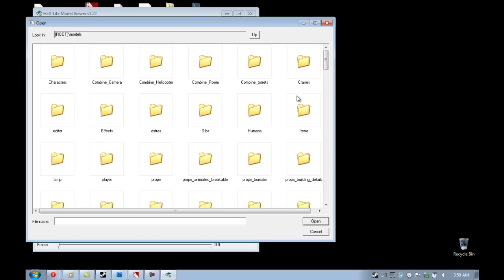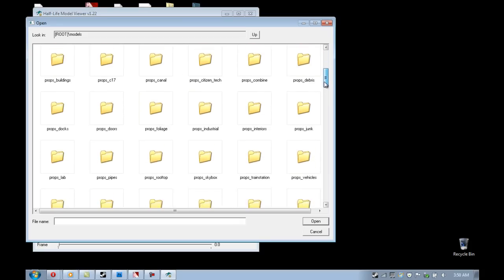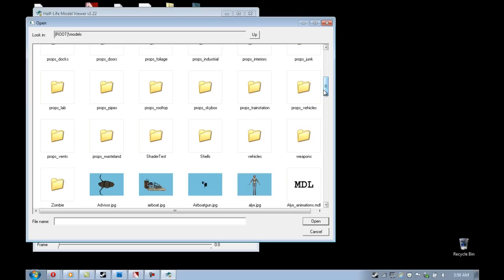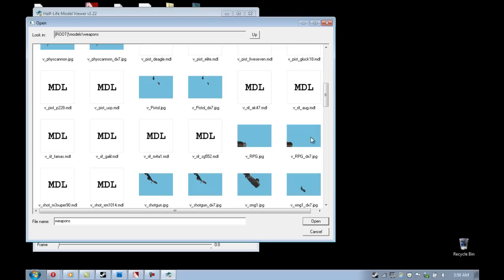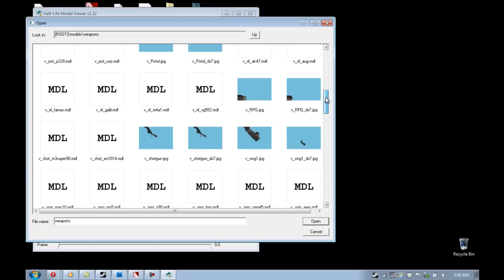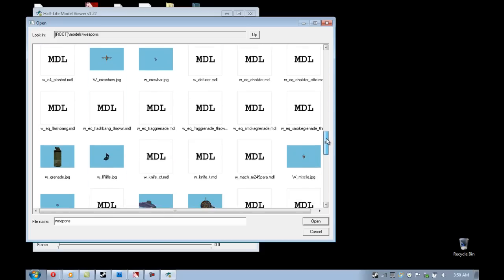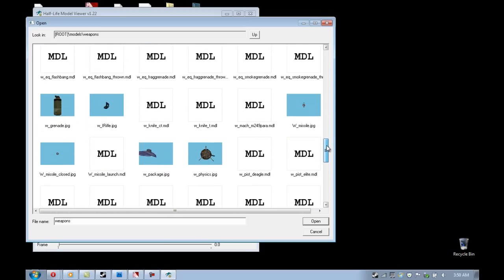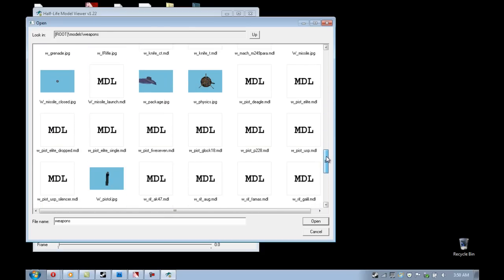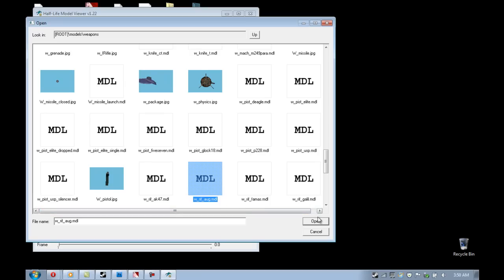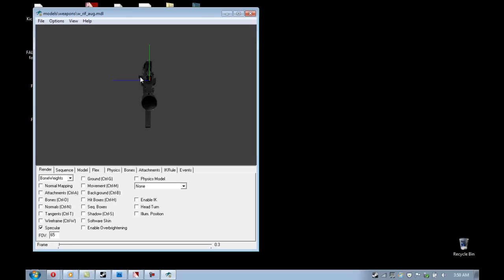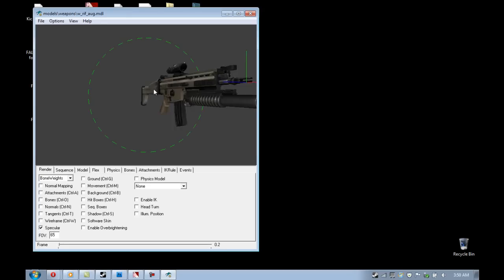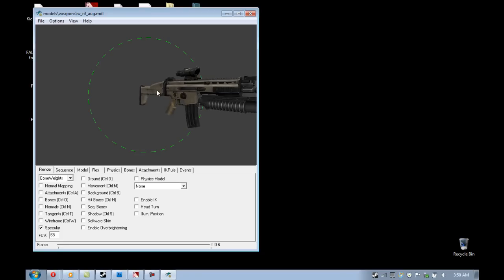File, Load Model, and then what you're going to do is scroll down until you find the weapons folder. Then scroll down once more until you find your model you're looking for. In this case I am looking for w_rifle_aug.mdl, and that is what I have right here. Make sure it has w in front of it, because that is the world model of your gun. If you get the v model of it you'll have hands connected to it, and you don't want that as a buy menu image, unless you really want to.